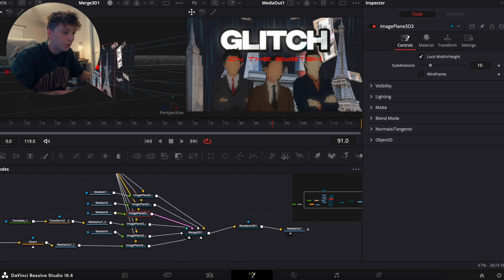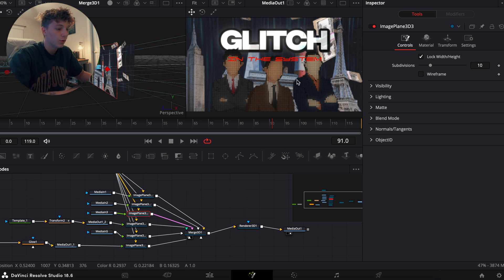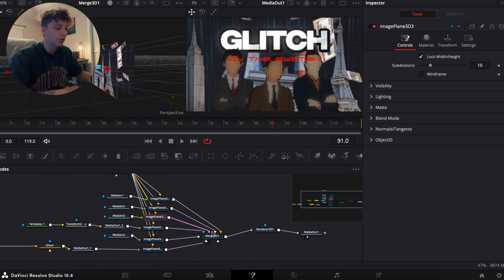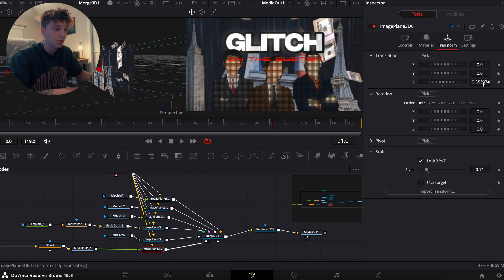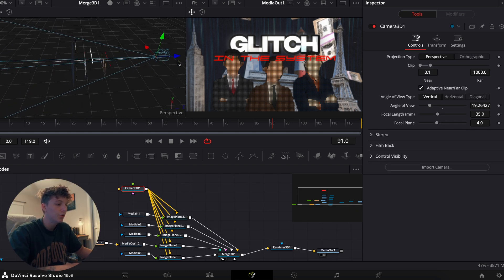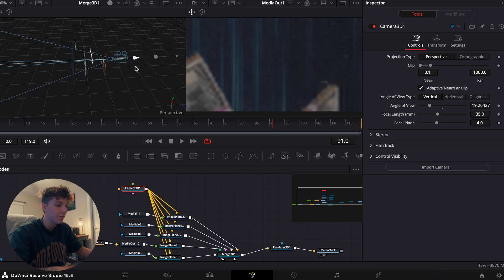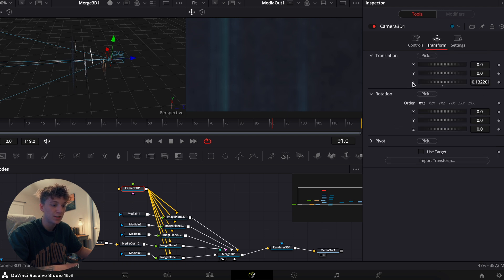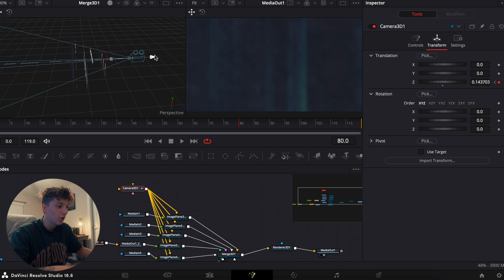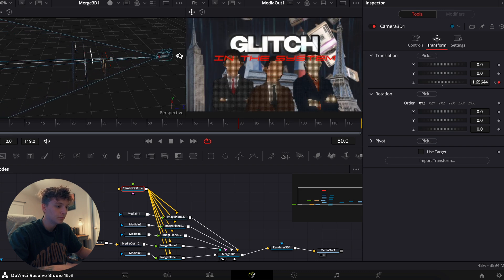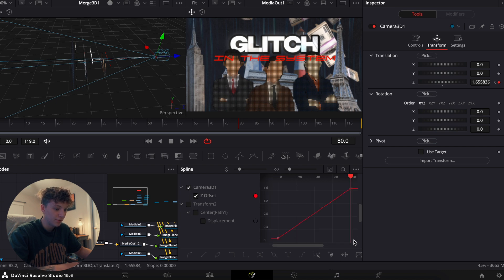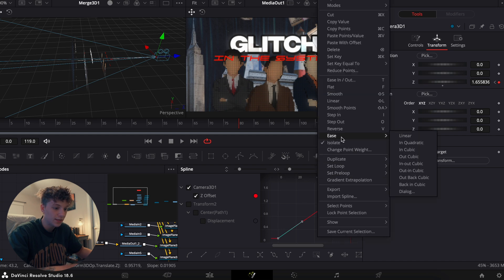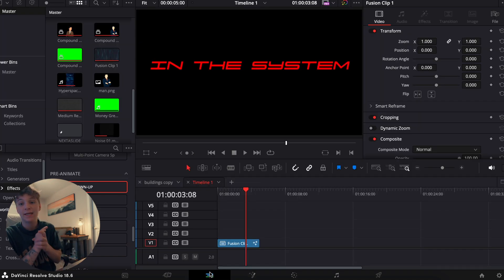The buildings are a bit too close so back them up. Once everything looks good in the viewer, you're ready to animate. Under Camera 3D, grab the blue handle and zoom in until you only see the background. Go to Transform and set a keyframe on the Z offset. Go about 80 frames out and bring the camera all the way back out to normal. Then go to the Spline editor, check the Camera Z offset, zoom to fit, highlight all, double-click, and set Ease Out Cubic — your animation is complete.